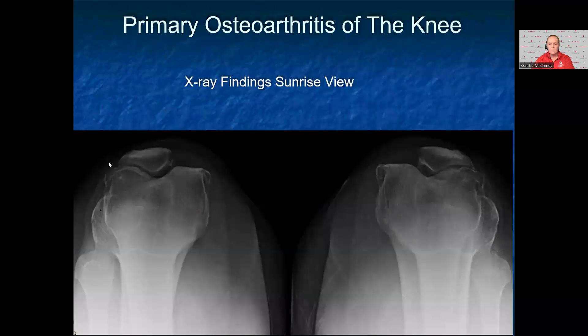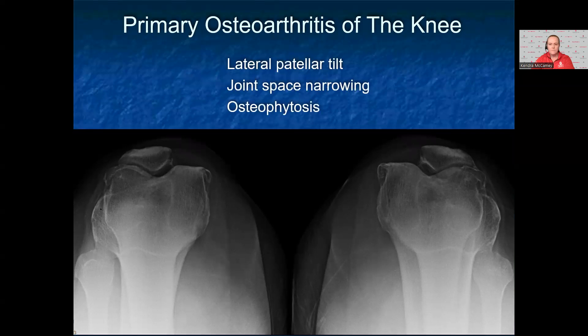This is a sunrise view of a patient with the same history — again, not the same patient as the prior x-rays. This sunrise view shows that both patella lie slightly laterally with a lateral patellar tilt. There is joint space narrowing bilaterally on the lateral side of the patella, and osteophytes bilaterally. This is again consistent with knee osteoarthritis.